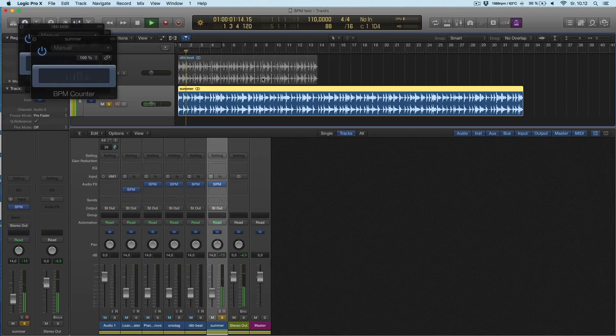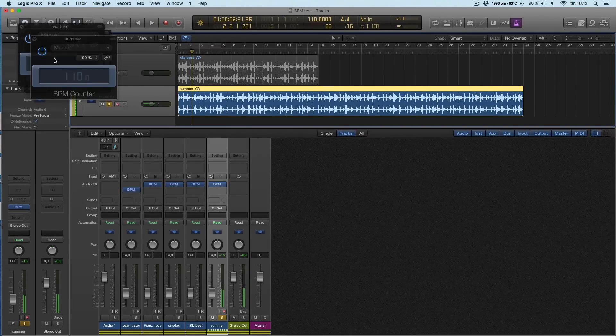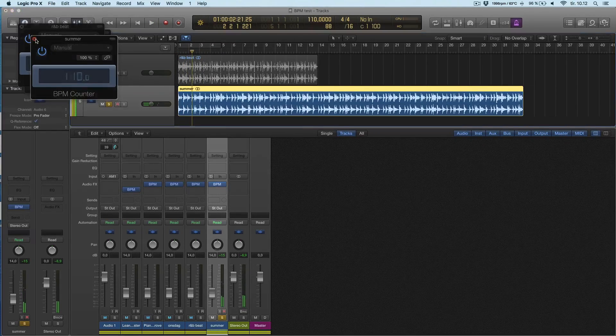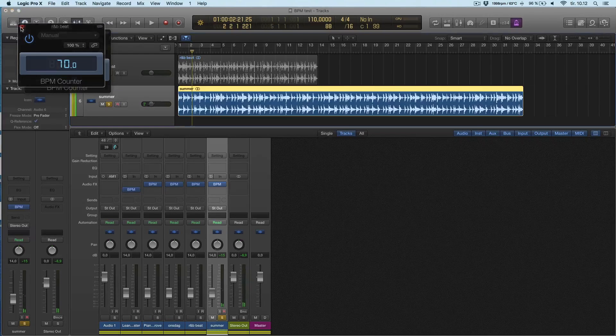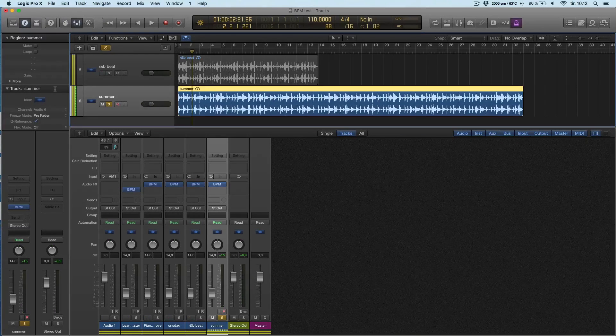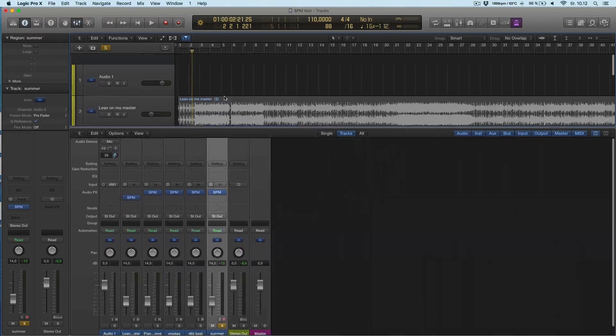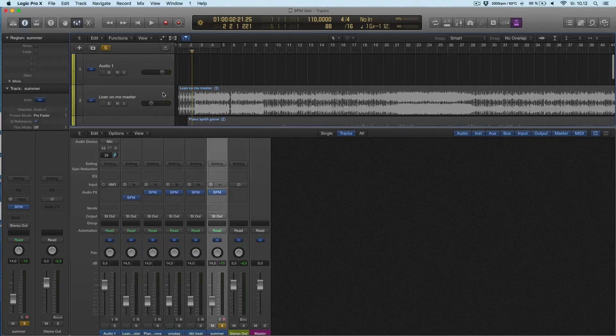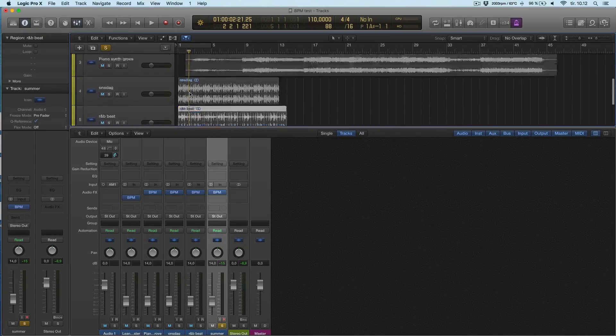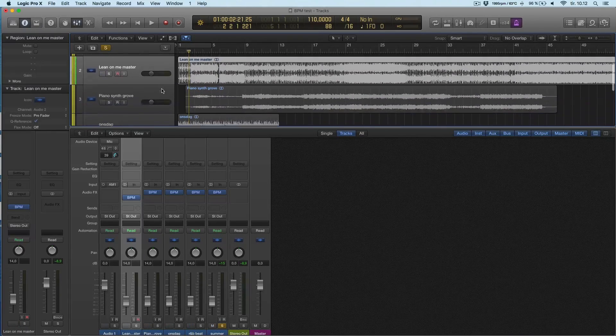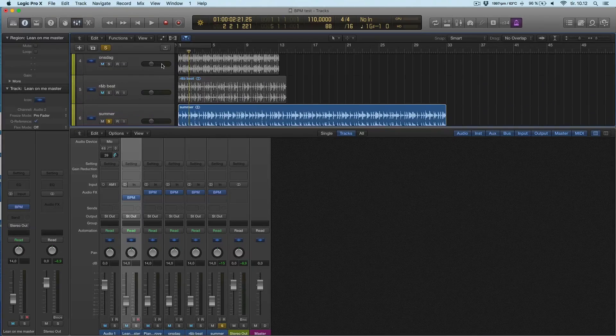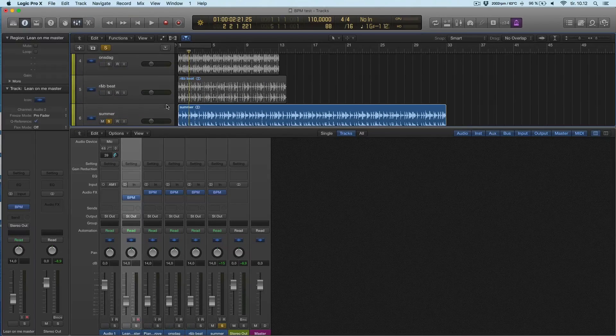110, that's right. So BPM counter actually works pretty well when it has a beat to follow. The first track here is a recorded band and the other ones are beats following the grid.